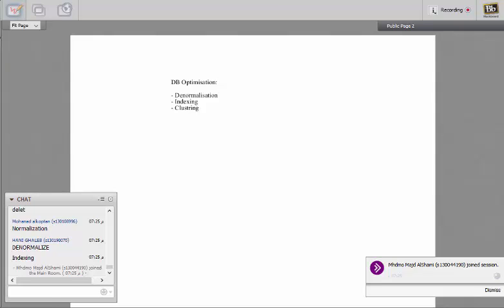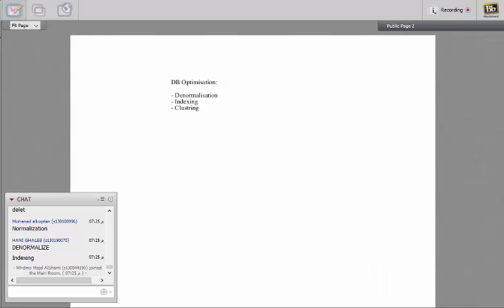Okay, last but not least is estimating the database usage. These are the four things that we use to optimize our database to make it have better performance in regard of read and write within the database. Any questions?